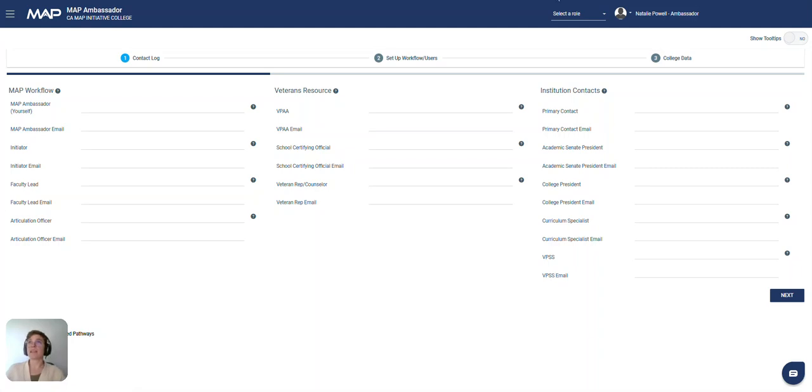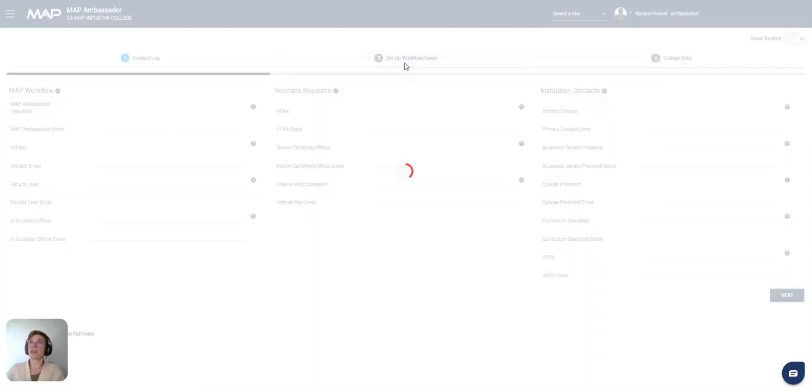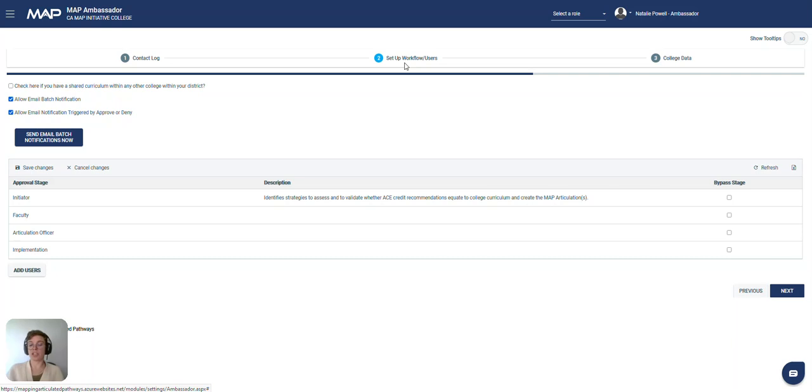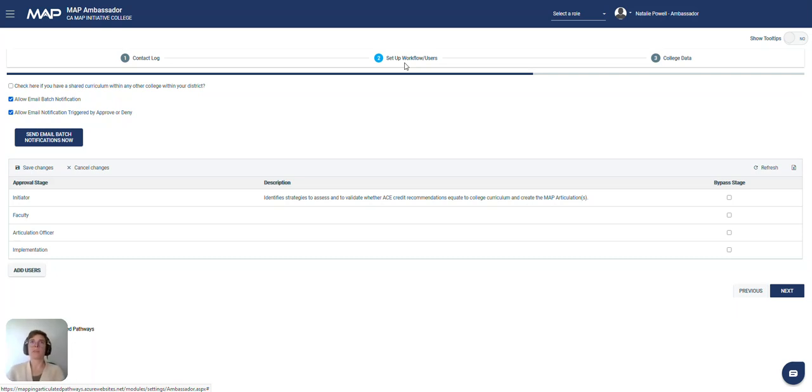The second tab, Set Up Workflow and Users, is where you will set up how your MAP articulation workflow works, whether it goes from the initiator to faculty to the articulation officer to implementation or in any different order.